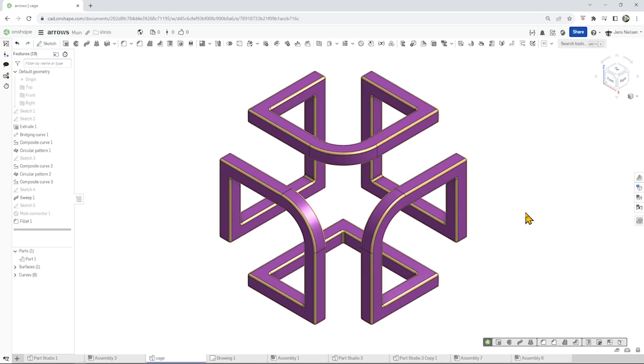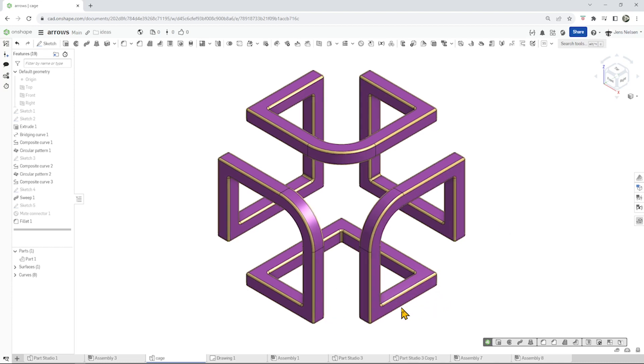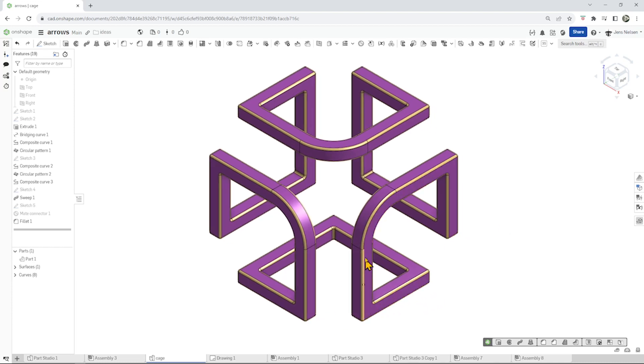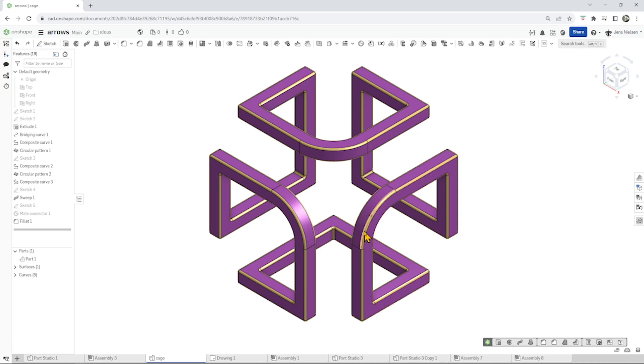Hi everyone and welcome to my channel. Let's model this cage with OnShape. It's a great exercise for patterning 3D curves. Let's have a look at the body here. We get these rounded parts which are three times patterned.